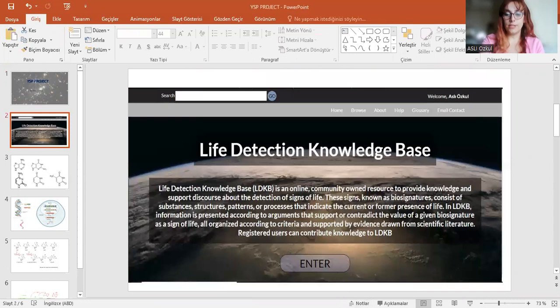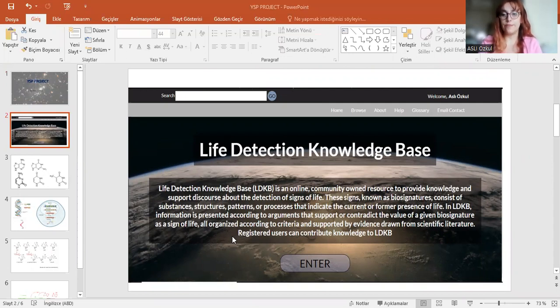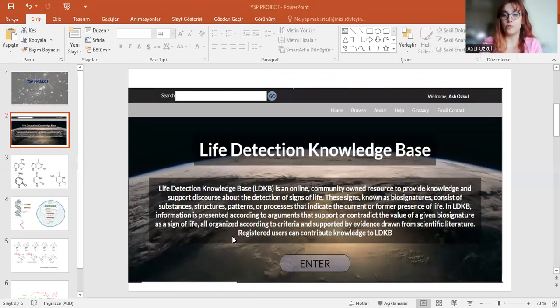Life Detection Knowledge Base contains knowledge about possible biosignatures that can be used in future NASA missions to differentiate living from non-living.